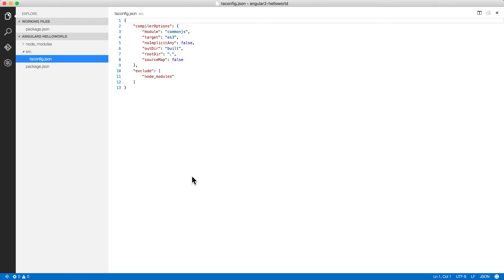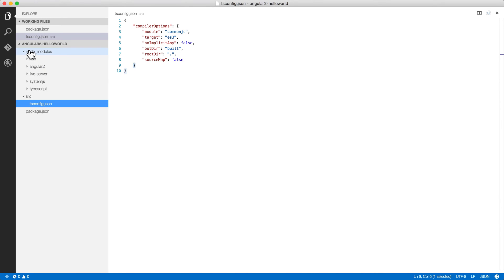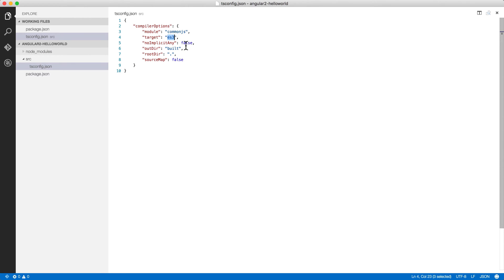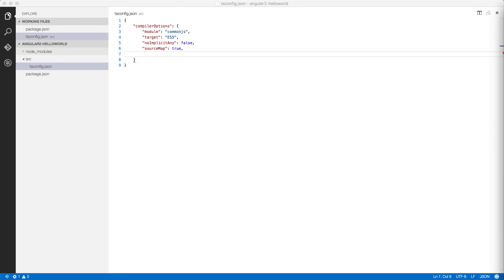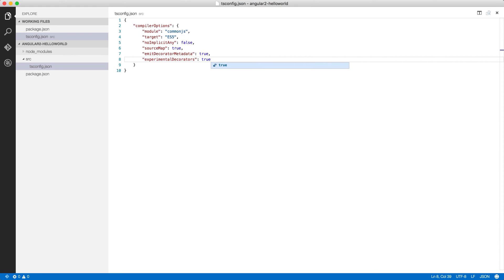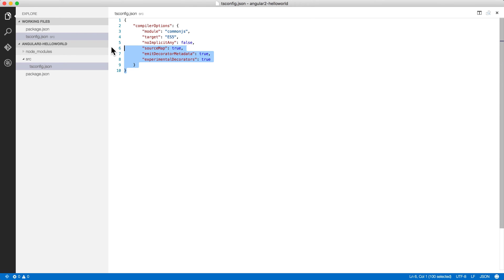Now let's flush out the tsconfig.json. The defaults are no good — we don't need to exclude node_modules since they're outside this directory. In compiler options I'm targeting a newer version of ECMAScript because we're targeting modern browsers and Angular 2 takes advantage of that. I definitely want source maps for debugging. Two important properties we do need are experimentalDecorators and emitDecoratorMetadata, because TypeScript with Angular 2 relies on ECMAScript 7 decorator syntax like @Component.